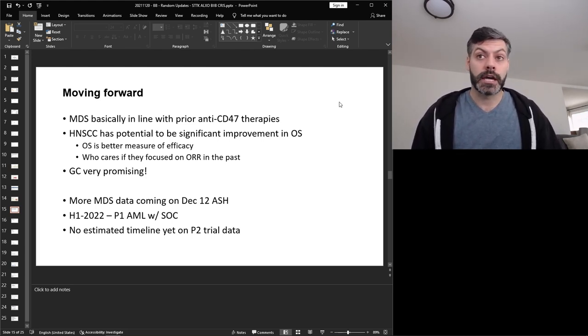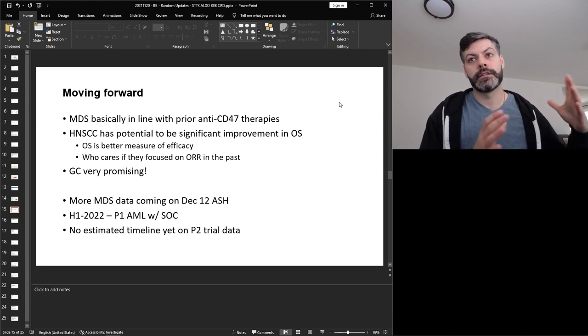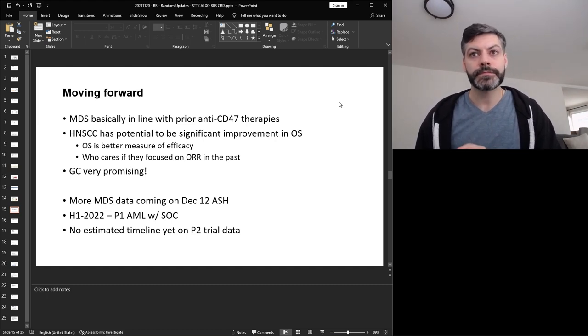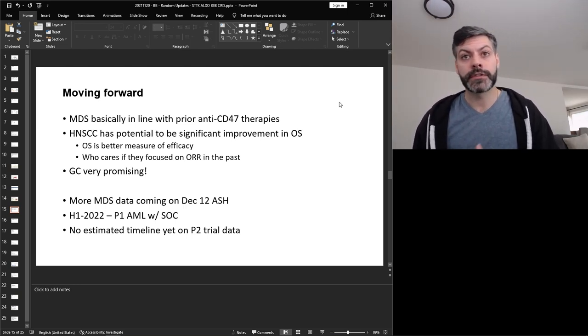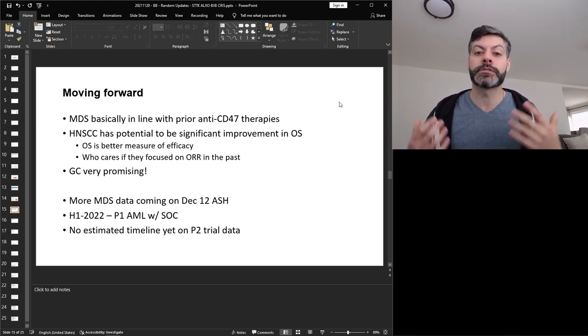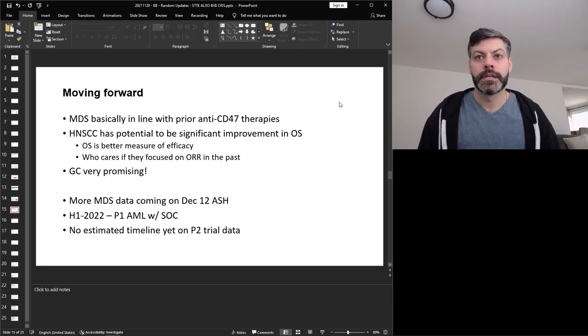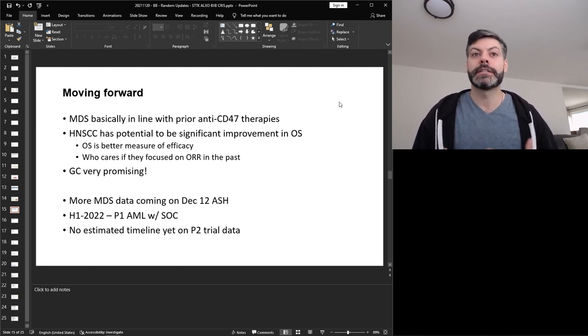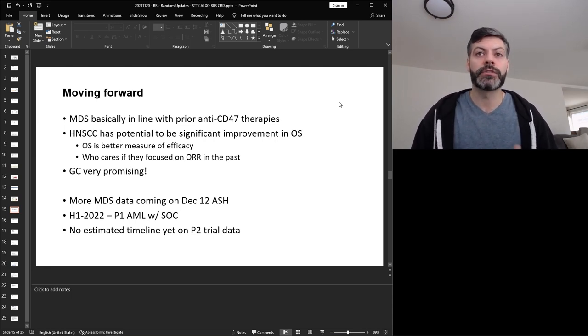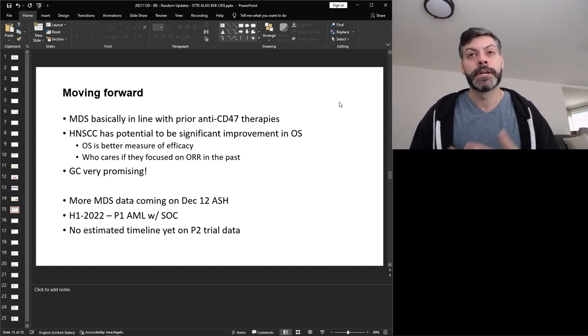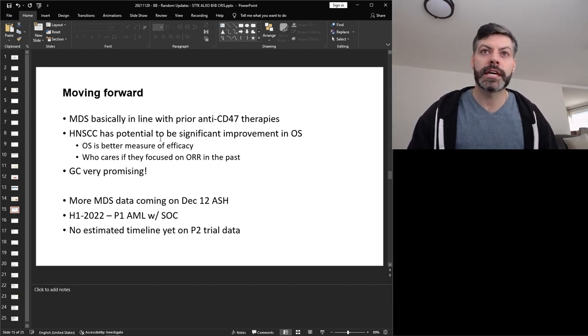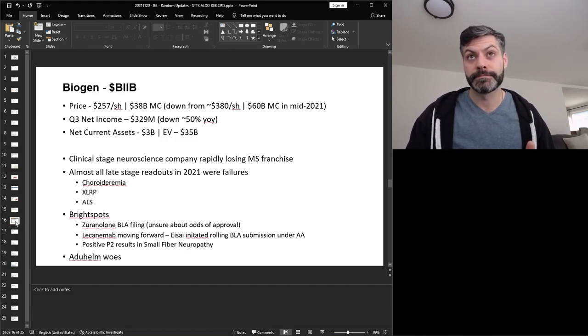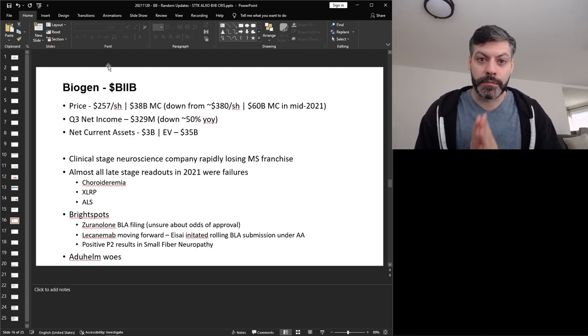So more MDS data is coming on December 12th for ASH. The data that I presented before is from the abstract only and then on December 12th they're going to have their actual presentation where they go into a little bit more data on their MDS indication. They say in their corporate presentation that in H1 in 2022 they're going to have more data for phase one AML with standard of care. Is that going to be a huge mover for the stock? I'm not sure. I think most people care way more about the solid tumor data and as of now it bodes pretty well. We don't really have an estimate yet on the timeline for the phase two trial data but hopefully they're driven to deliver on these endpoints. I think the company overall has been pretty good in delivering on their timelines and for that reason I think management has what it takes to continue to push these further and to deliver for shareholders as well. So that's ALXO another company that suffered recently but I think is a good buy on dip to be honest.